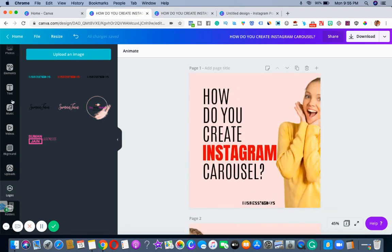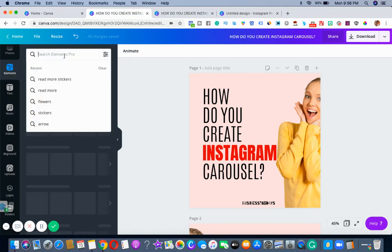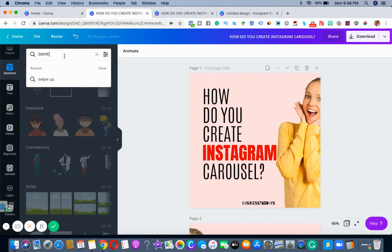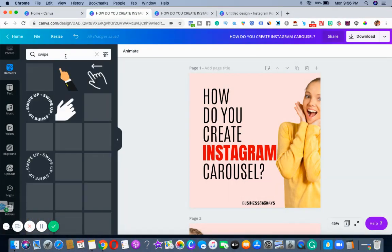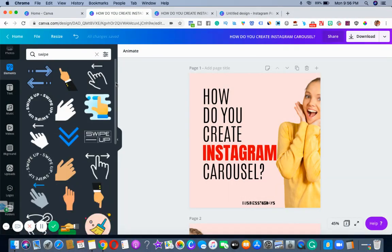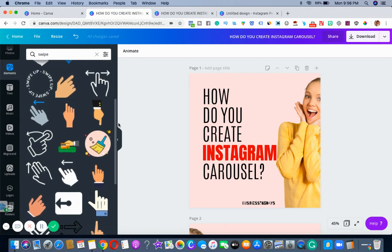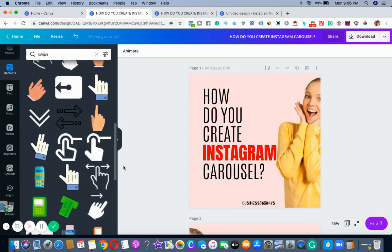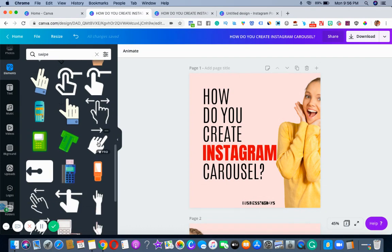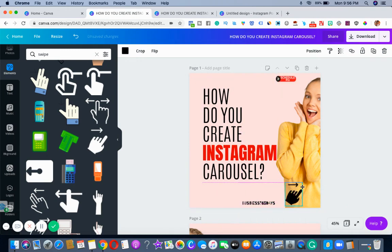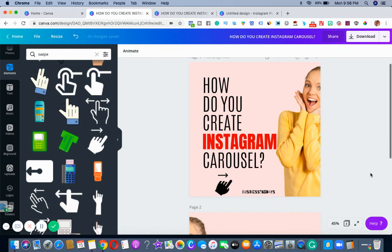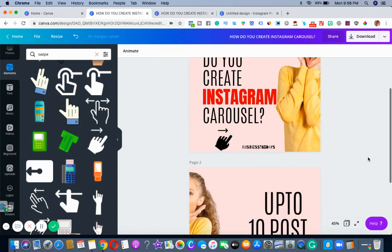Along with it, you can use swipe images. Go to Elements and type in swipe or swipe up. I'll just type swipe and check one of the options here. I'll be using this so it makes it easy for viewers to know they need to swipe.